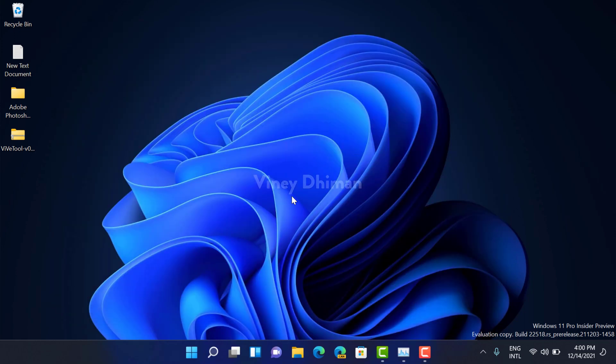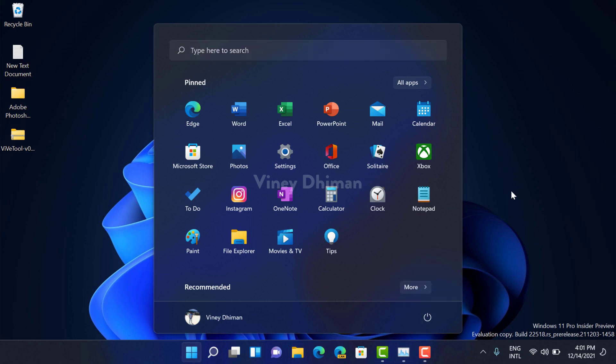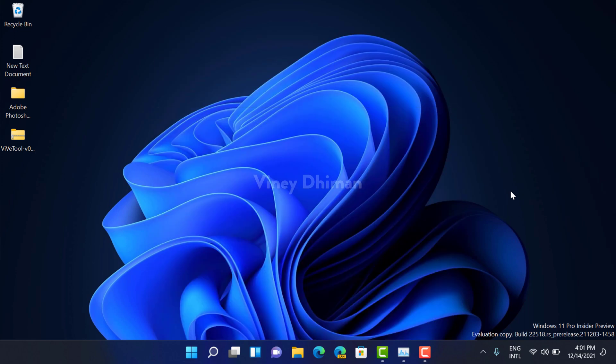the command prompt and you need to restart your computer to apply the changes. So this is how you can use System File Checker to repair issues in Windows 11.